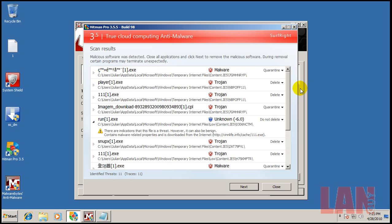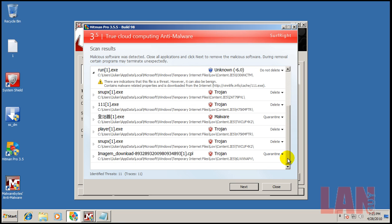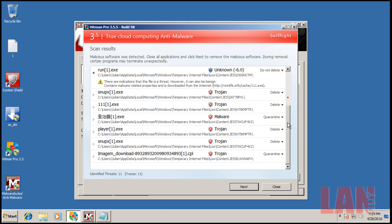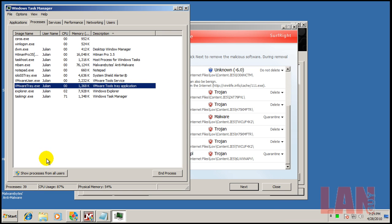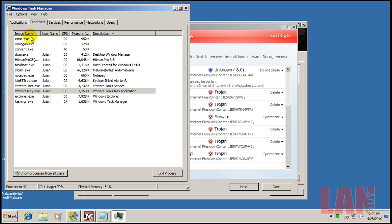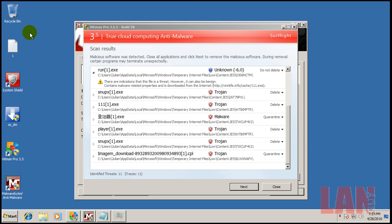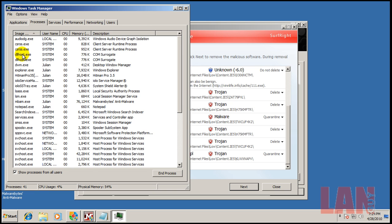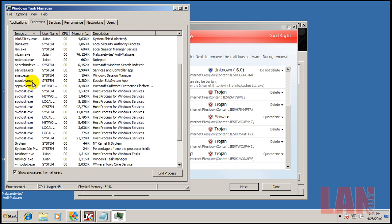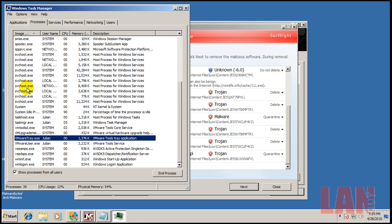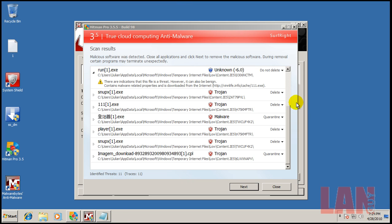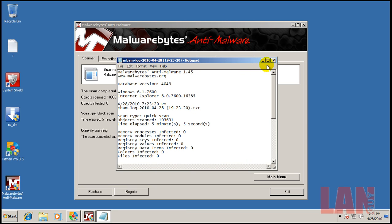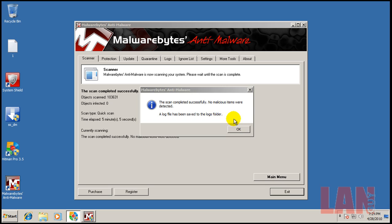Okay, so I did a scan with Hitman Pro. And all it found was things in the temporary internet files folder. It didn't find anything else in other parts of the computer. Which is kind of weird. I know the system has been infected with a lot of these. But they don't seem to have spread anywhere. Like I don't see any of these running in memory. Let's see here. See everything looks clean in memory. I also did a scan with Malwarebytes. And that didn't find anything, completely clean.